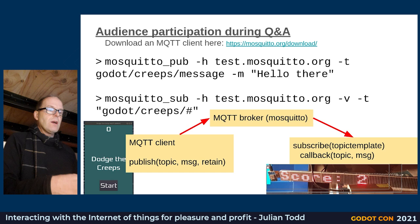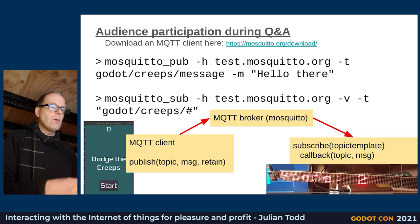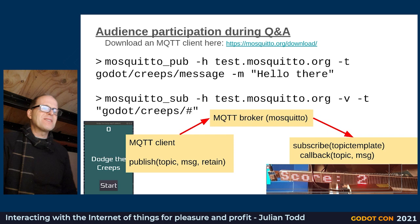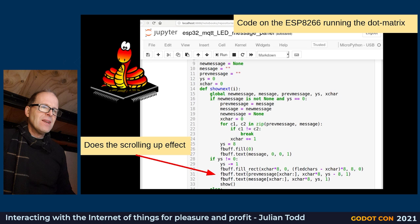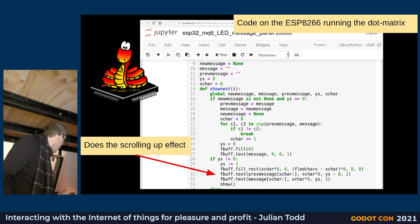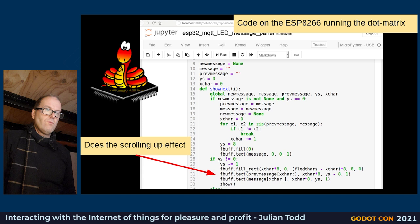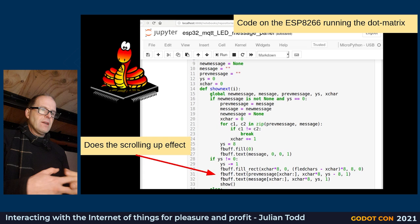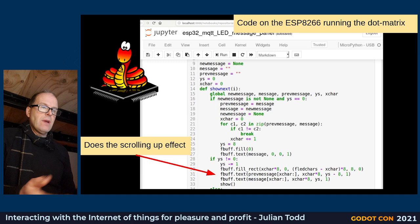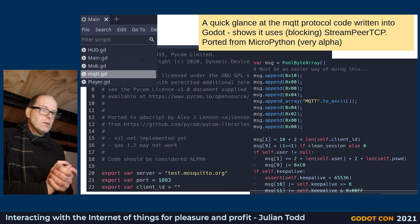The dot matrix display is subscribing to the topic 'creeps/message' and whatever message comes through scrolls onto it. At the Q&A, we'll see if anyone can actually publish questions to that ticker tape. The code running on the little device is a small MicroPython script — it's just like GDScript — that produces the scrolly effect as messages come through. That's as easy as programming that device gets.